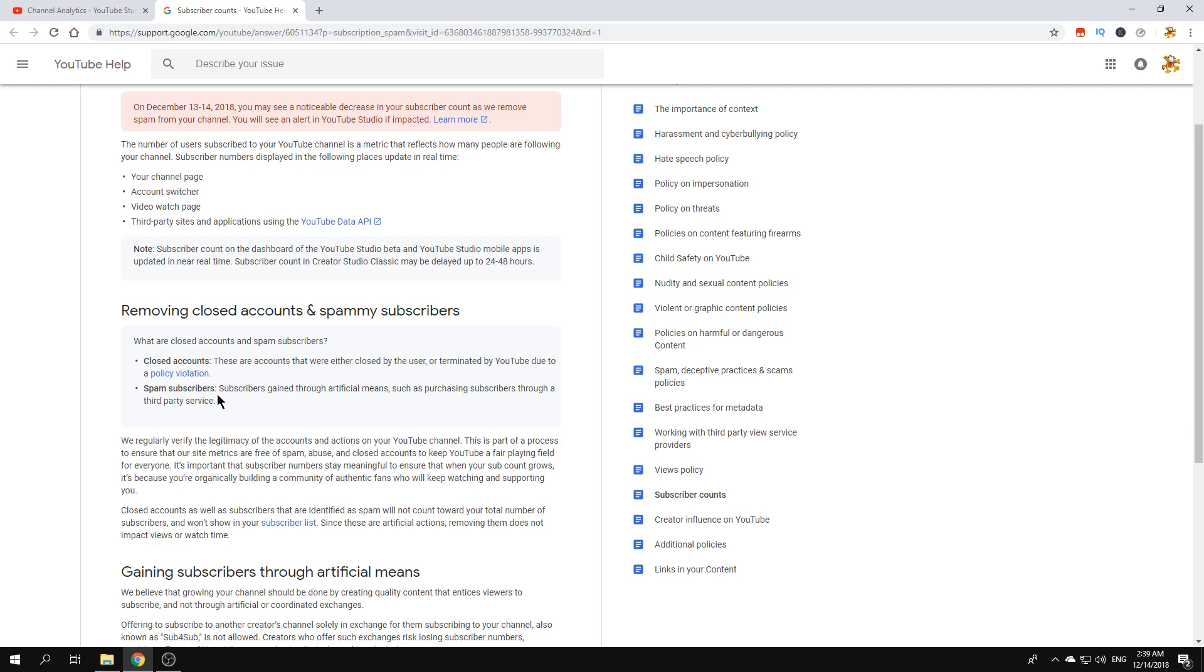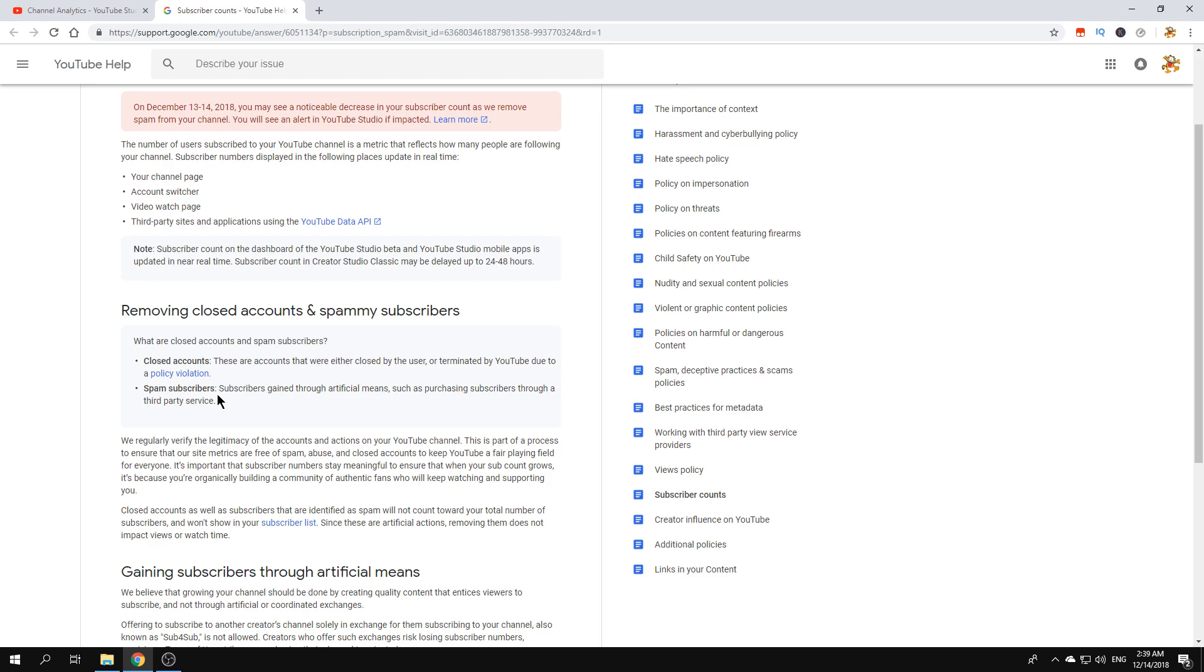Closed accounts - that's self-explanatory. Some of those accounts were terminated by the user or YouTube in any way, and YouTube now just decided to remove those from the number of subscriptions. Spam subscribers are something really important and that's violations of terms of service on YouTube or any policy. That's against everything on YouTube.